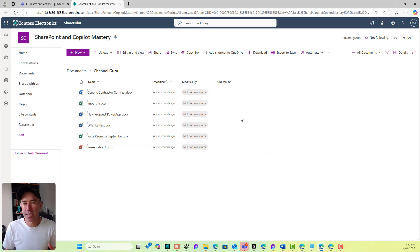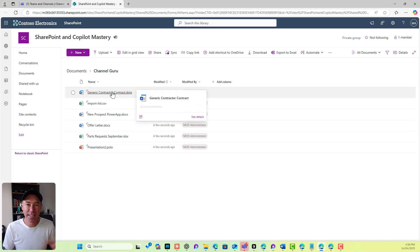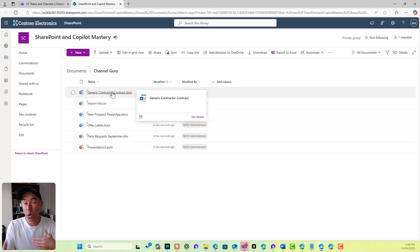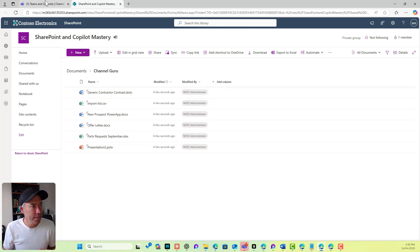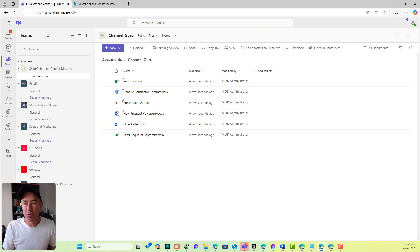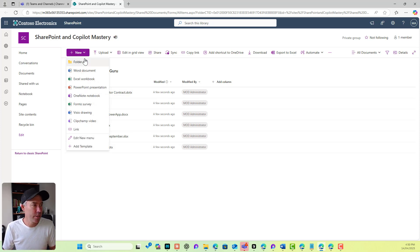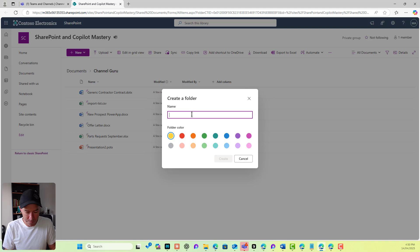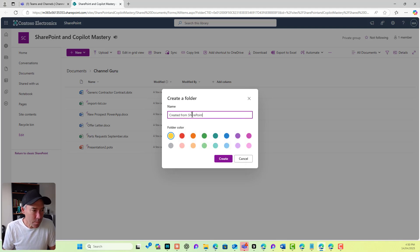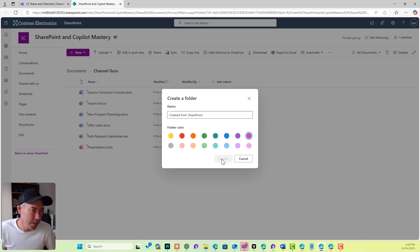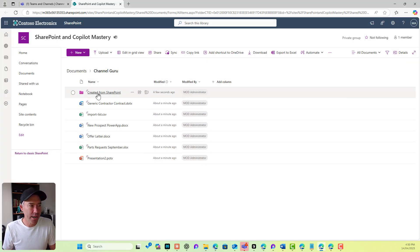I can edit these documents in SharePoint and it's the same document. I'm just accessing this document from a different endpoint or different interface — coming in through SharePoint, whereas in this example I'm coming in through Microsoft Teams. Same content. Now if I'm in SharePoint, I'm going to create a new folder. I'm going to call it 'Created from SharePoint', give it a pinkish purple color, and hit create.